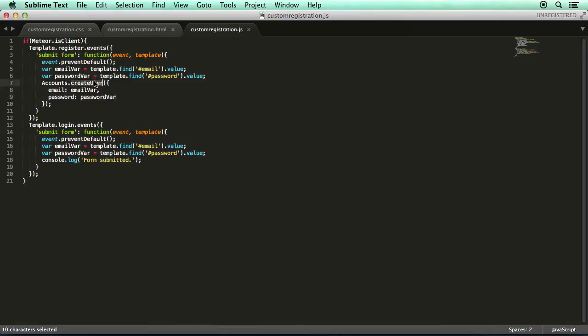This create user function is going to create the user by adding the user's data to the Meteor.users collection. It's going to encrypt the password for us, so that's completely automatic. And it's also going to log the user into their account as soon as they register. So it really is quite elegant how it all works together.